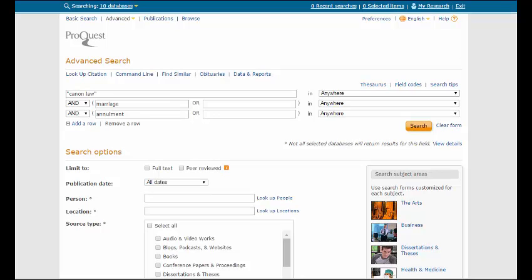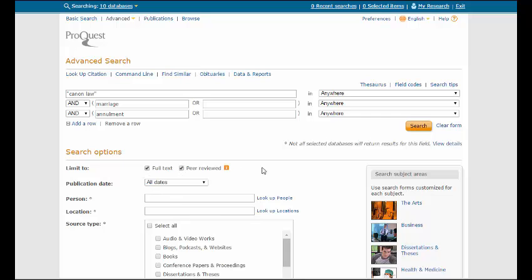Before hitting Search, make sure to limit your results to Full Text and Peer Reviewed, also known as Scholarly Articles. And then click Search.